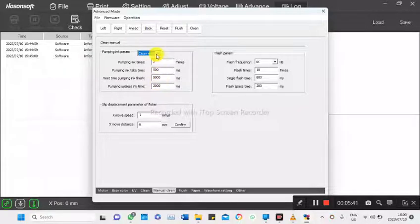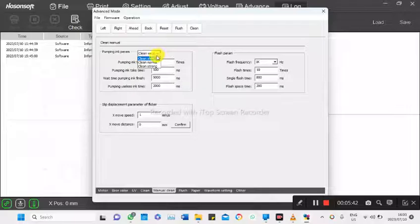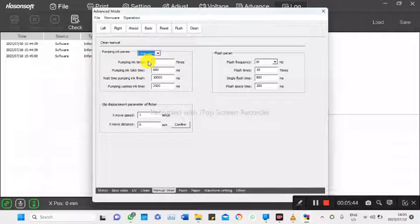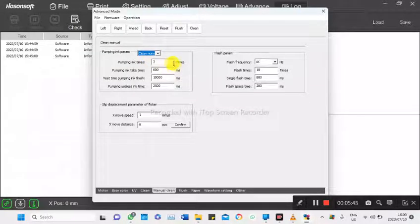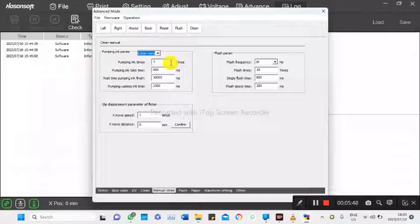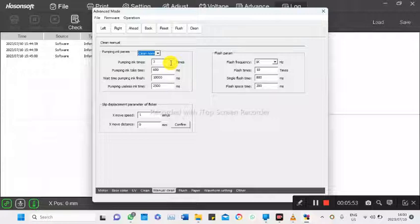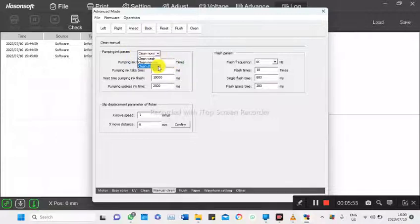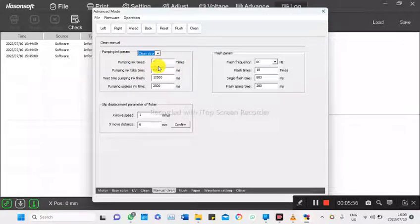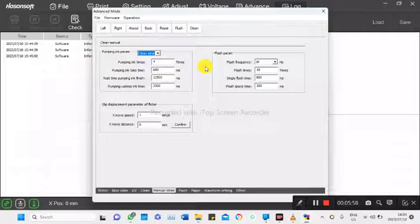So on my normal clean, I've increased the pumping three times and did the same deduction of 50% of the default values already there. And same applies to my strong cleaning.